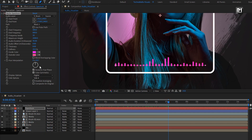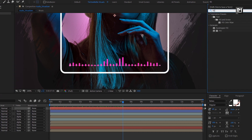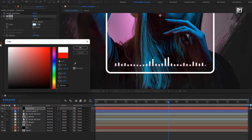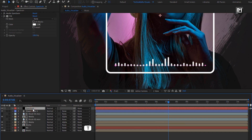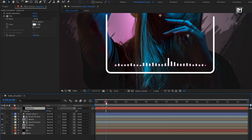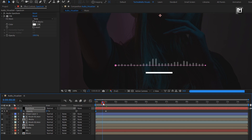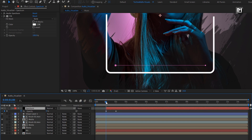Here you can set the inside and outside color. Or in effects and preset, search for fill effects. Add it to the spectrum layer. Here you can set any color of your choice. For the spectrum layer, press T to bring up opacity. At 1 second, create a keyframe for opacity. Now at start, change opacity to 0%.